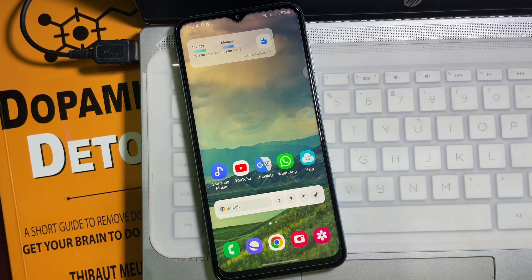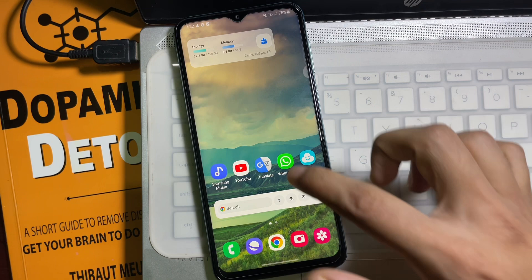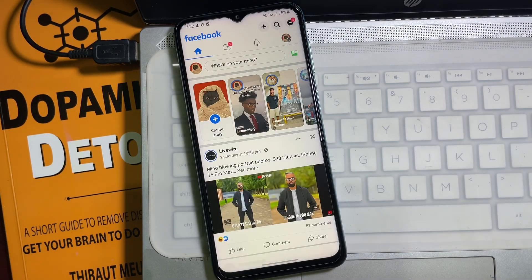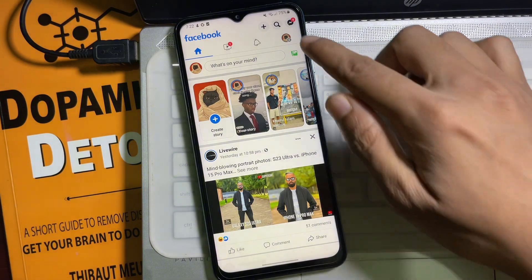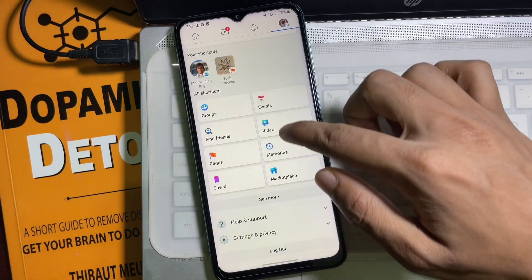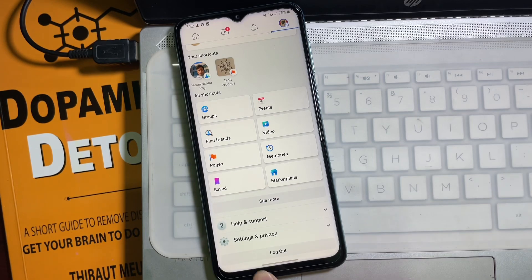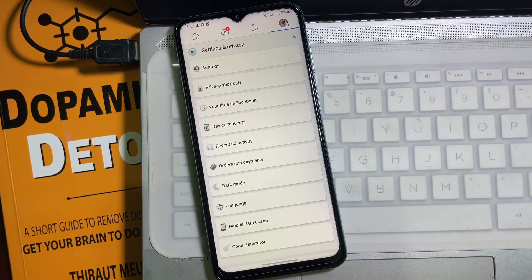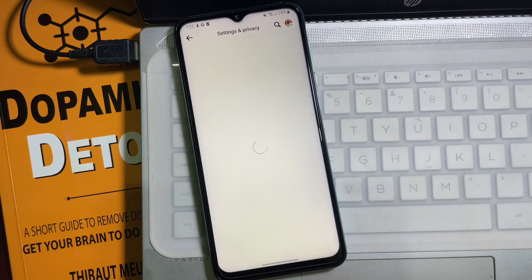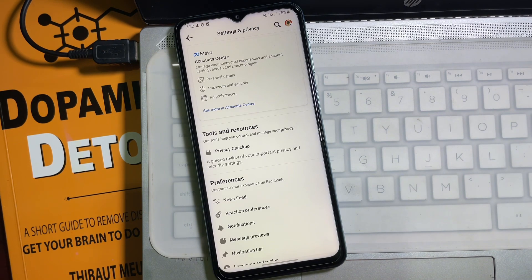First of all, you have to open up your Facebook app. Then at the top right side you will get your profile picture or three lines — tap on it. Now scroll down a little bit. Here you'll get Settings and Privacy — tap on it. Then tap on Settings.